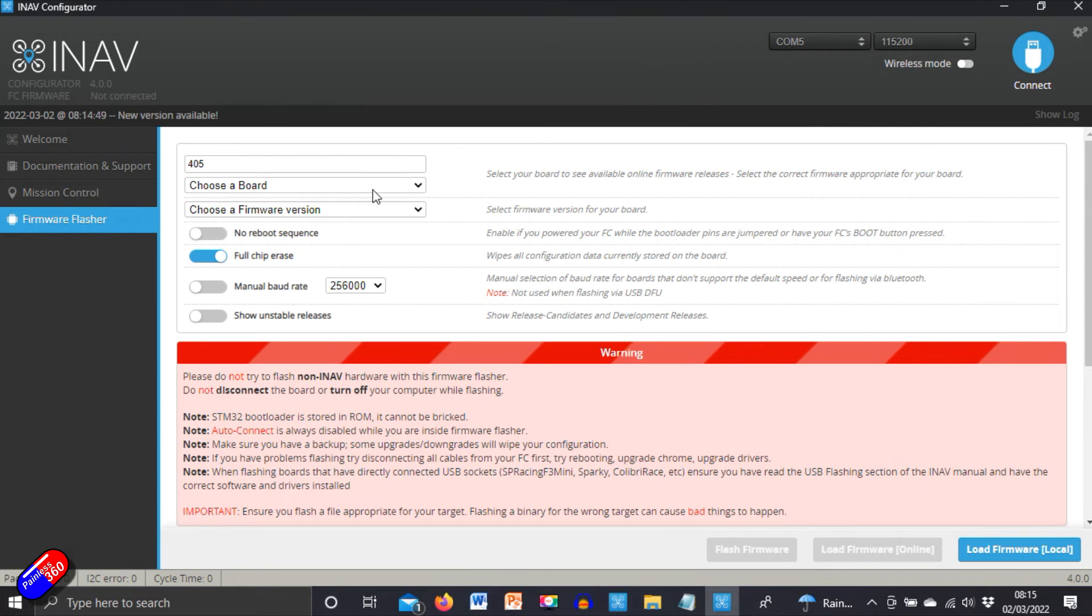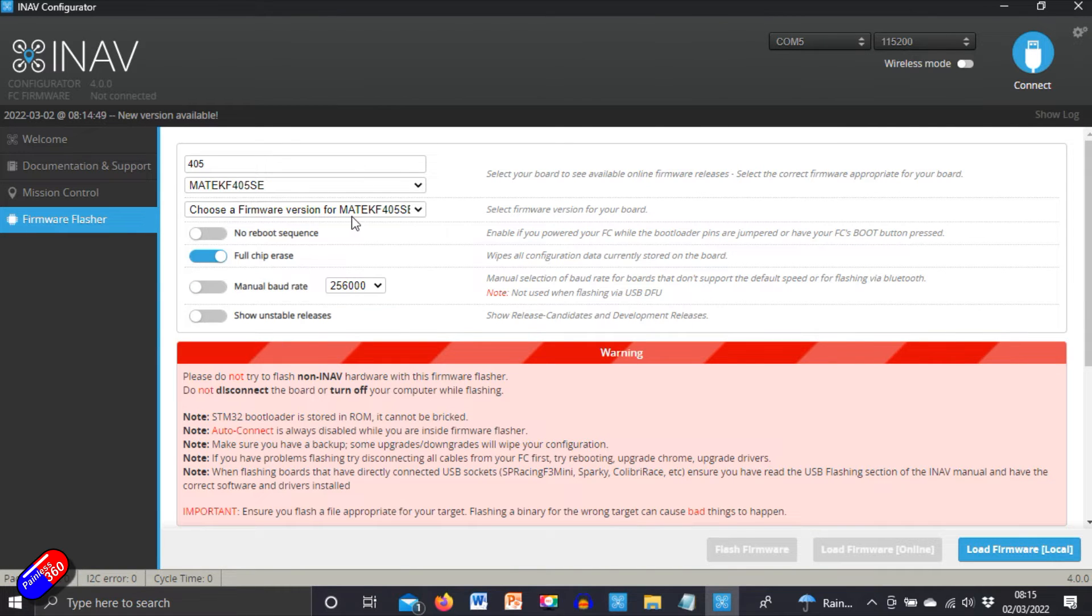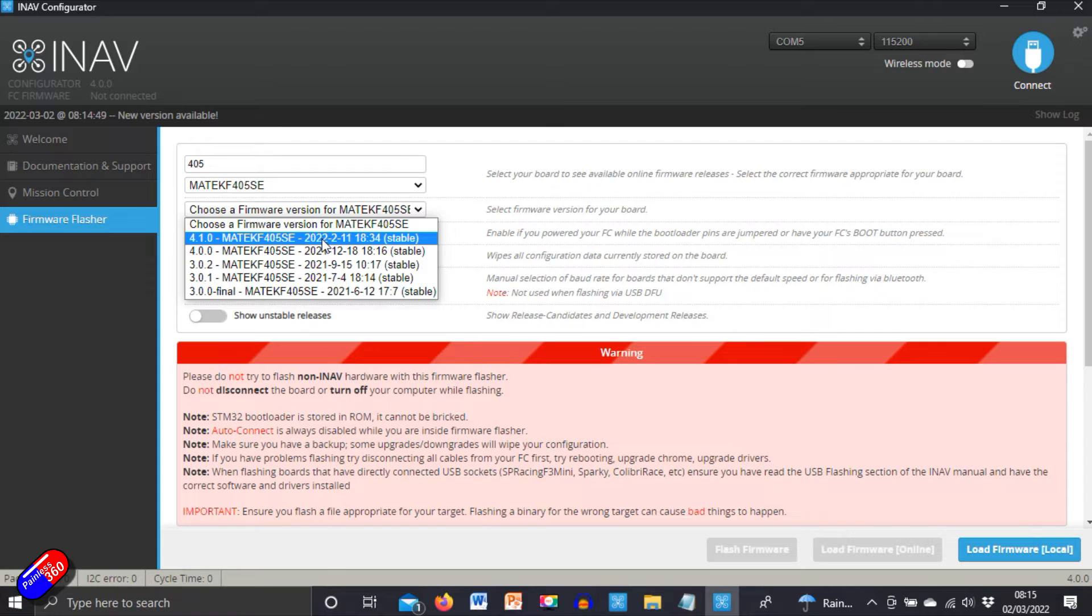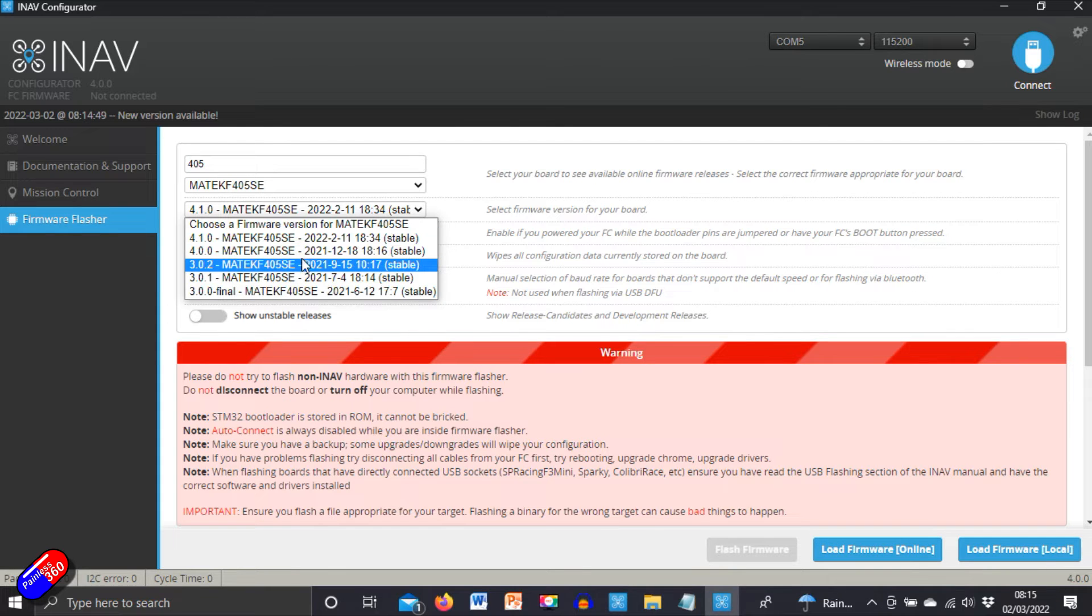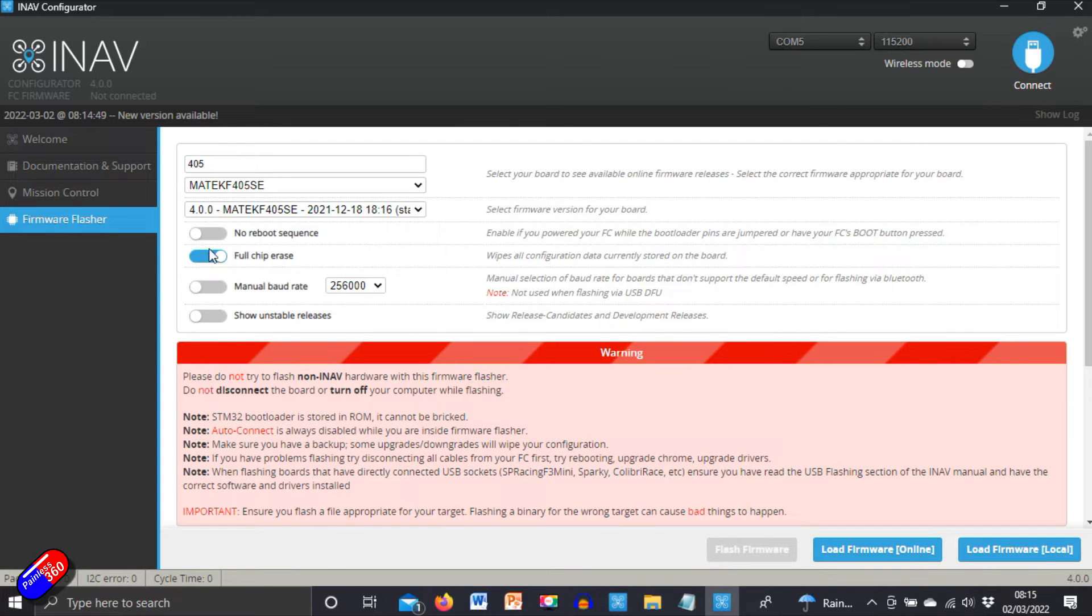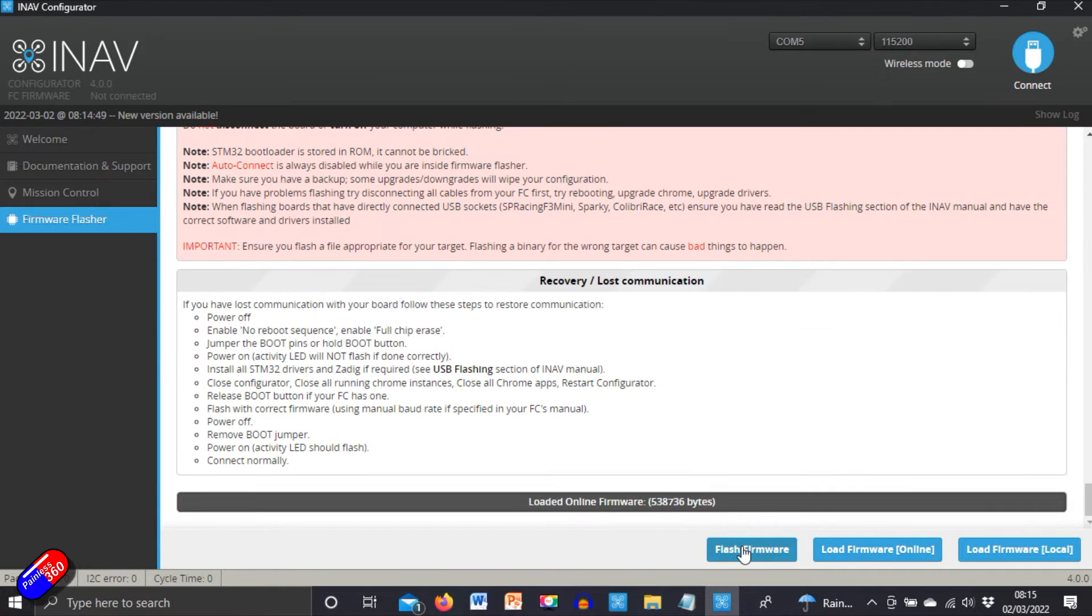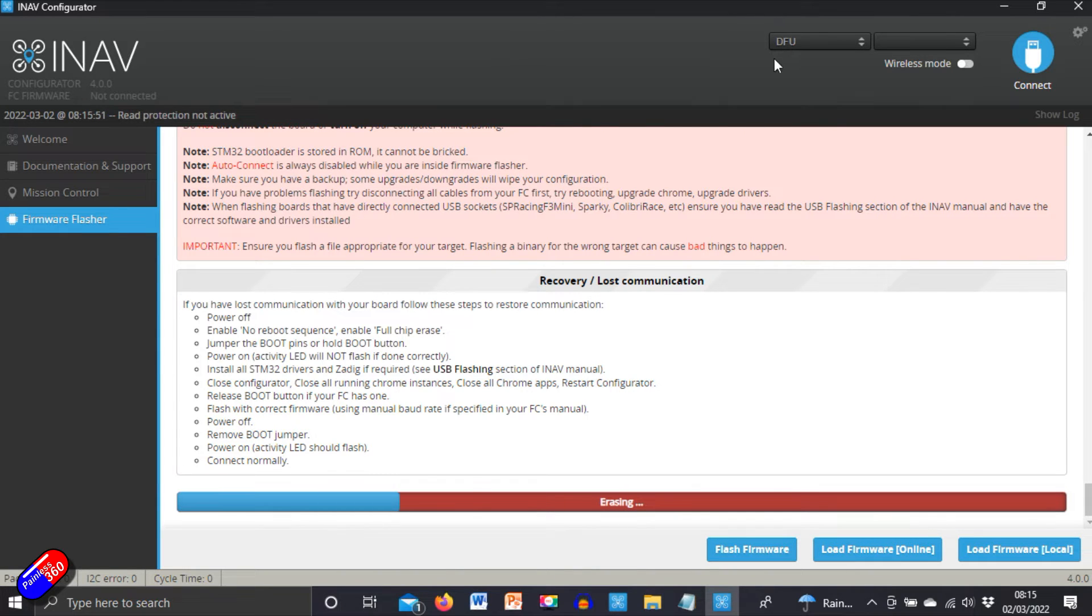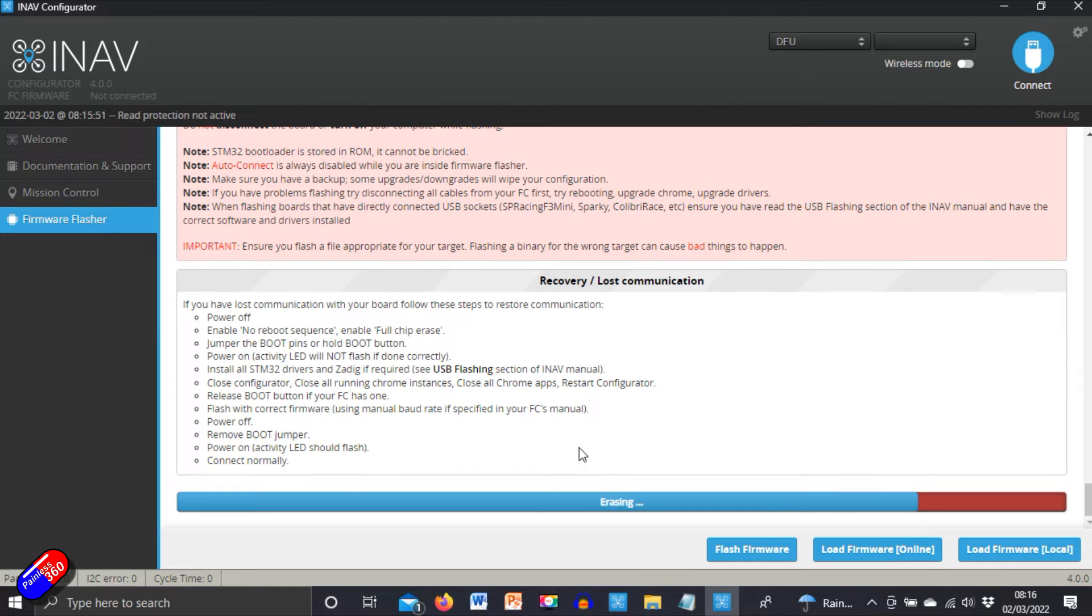So we'll choose a board, Matek F405SE. Let's go for iNav 4, not 4.1. There we go. Do a full chip erase, load it online and click flash firmware. That'll take it into DFU and that will start the flashing. So we are just going to wait for this to finish and then we'll only need to answer the first one, maybe two questions in iNav and then we can upload that default file and then it's just a case of checking everything.